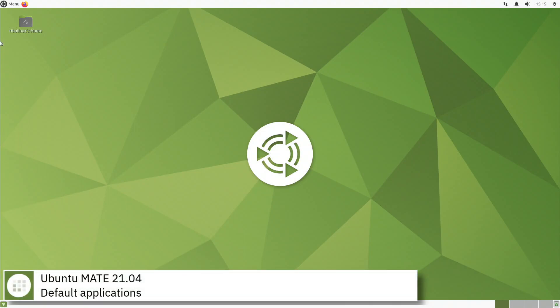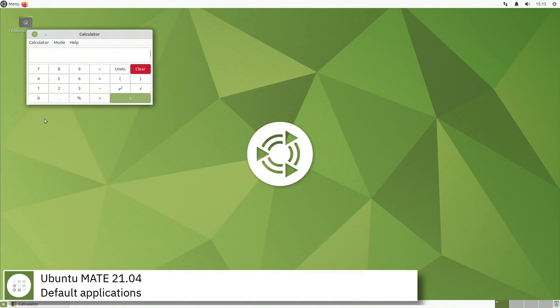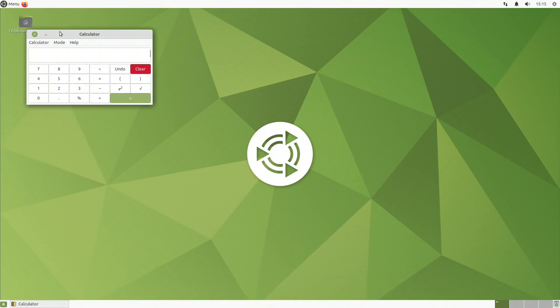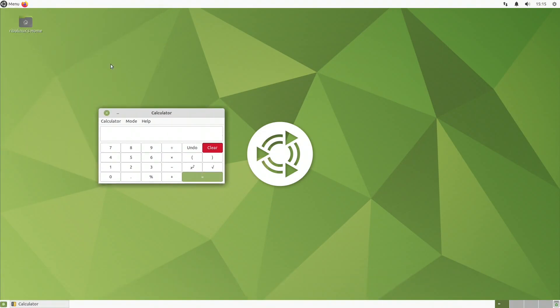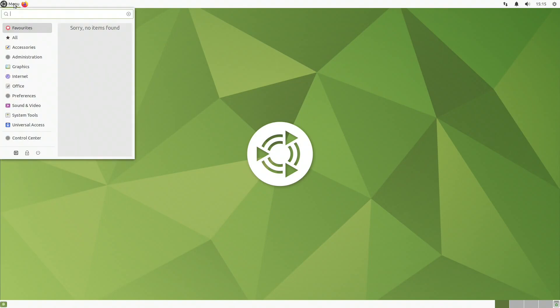Some of the default applications of this release of Ubuntu Mate are Shotwell, Firefox, Transmission, Celluloid and LibreOffice.